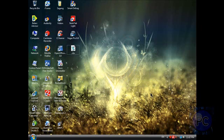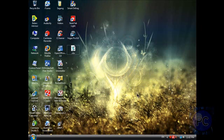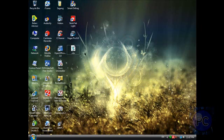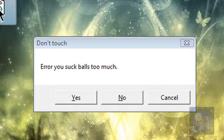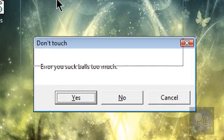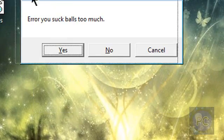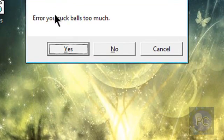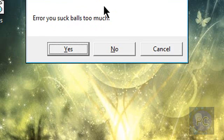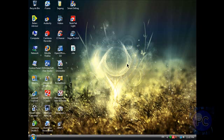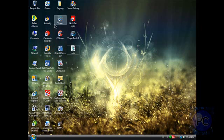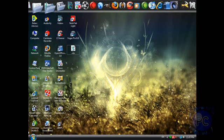This is similar to my fake how to make a fake virus, it's this right here. Watch, if you double click it, it will say don't touch, error you suck balls too much. And yeah, I'm going to show you how to make something like that, and I'm going to open up notepad.